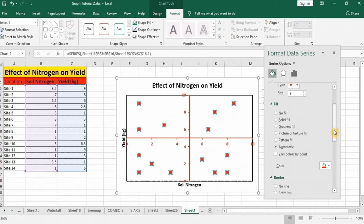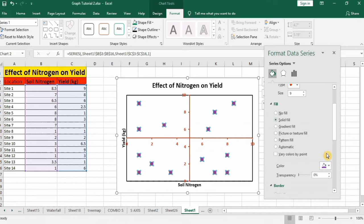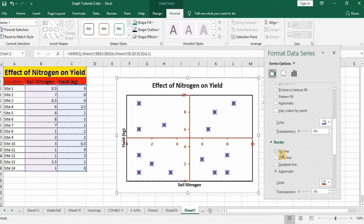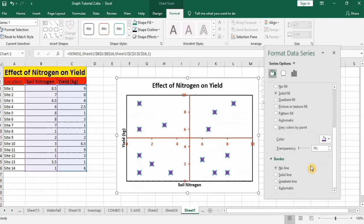Scroll down and here you will find the option of solid fill. I will select this color, that's fine. In border I don't want any line so I will select no line.